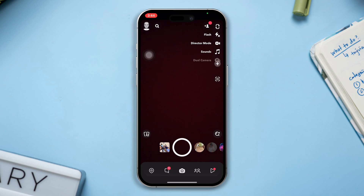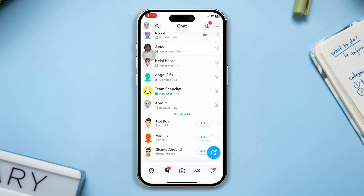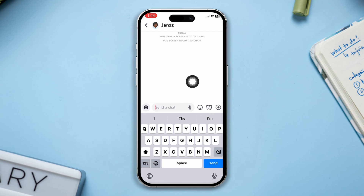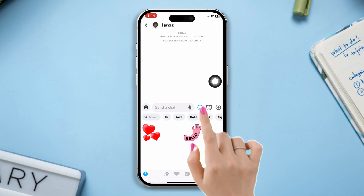Tap on the message icon. After that, tap on any friend's chat. Now tap on the keyboard emoji icon. After that, tap on the Bitmoji profile avatar — it's near the bottom next to the clock icon.